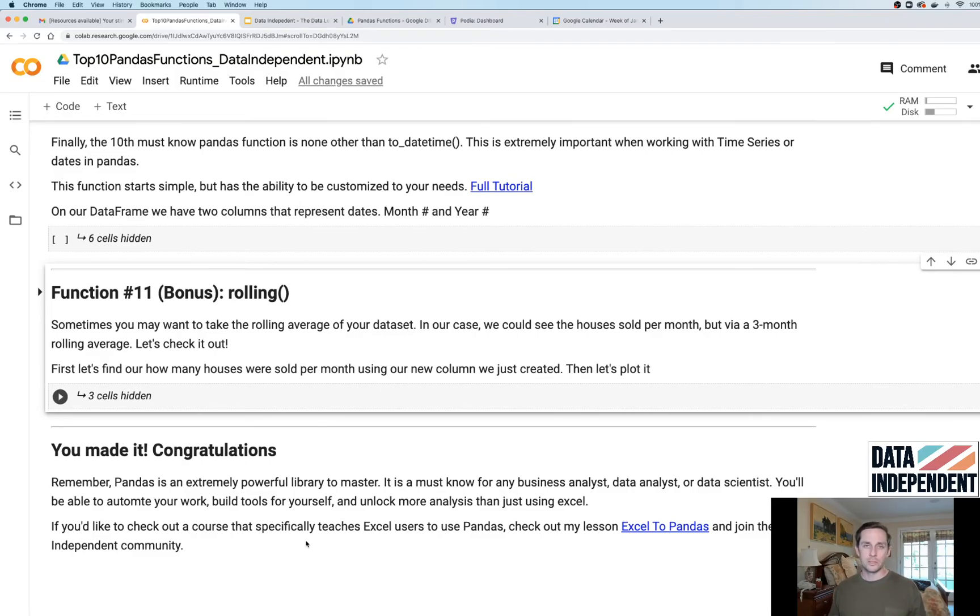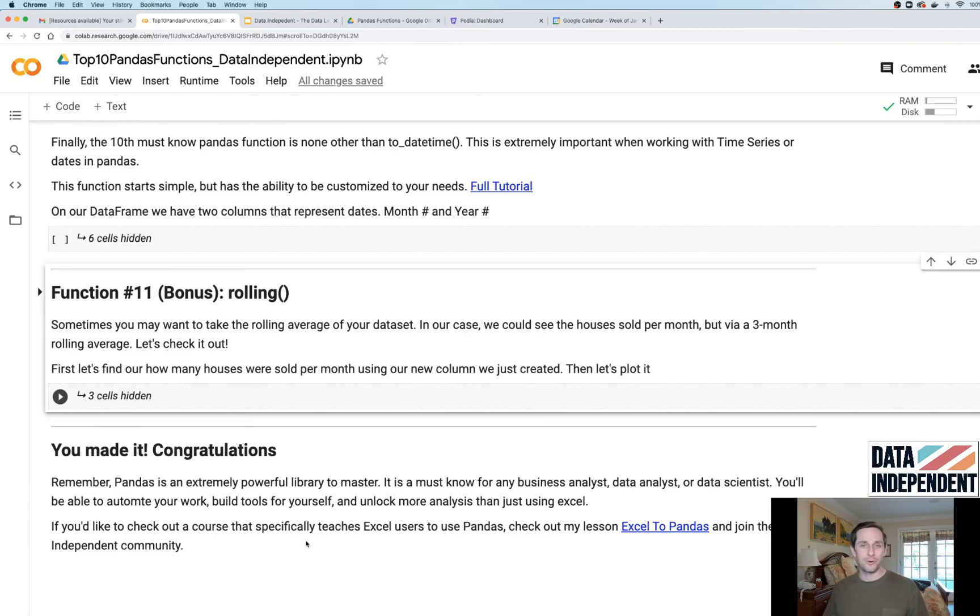Feel free to drop into the course and see if you like it. Check out dataindependent.com if you have more questions on Pandas in general. Thank you very much.